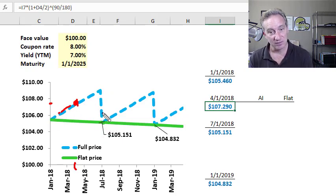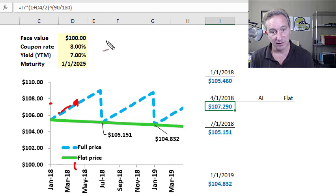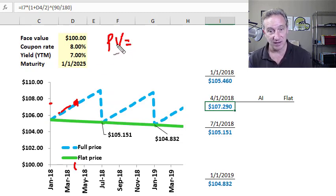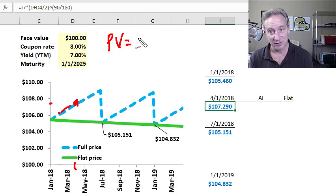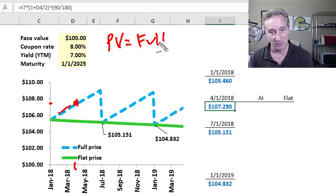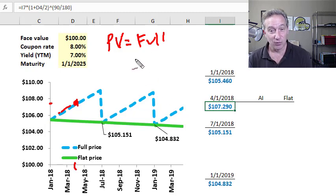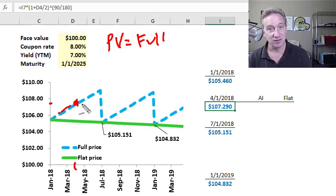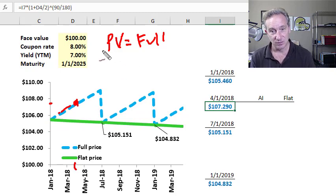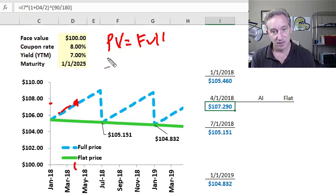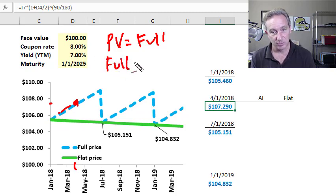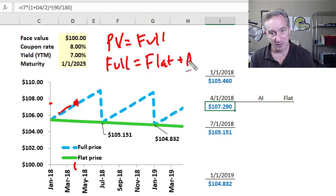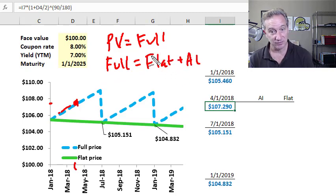So the discontinuous line is the full price, and so that's really the important price. And we can also say the present value is equal to the full price here, which is that dashed blue line. Unfortunately, it's discontinuous because the coupons pay discontinuously. And then we also say the full price equals the flat price plus the accrued interest.